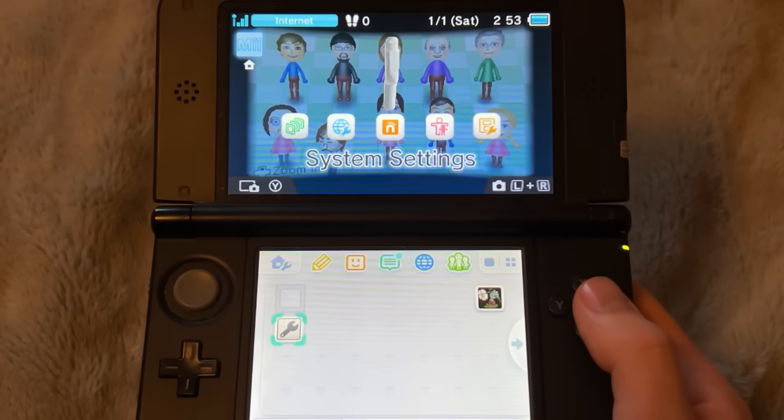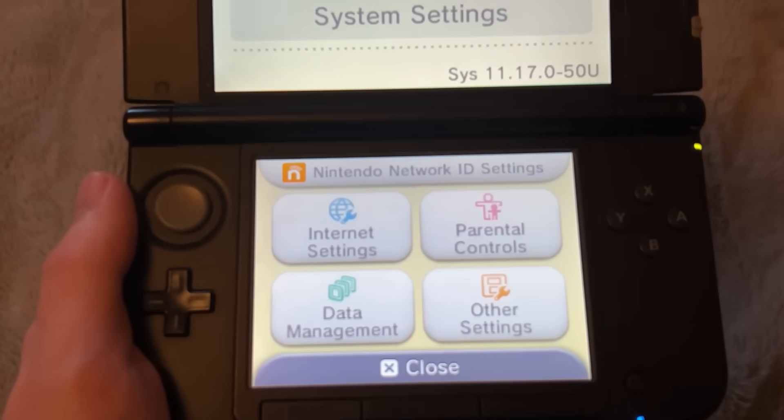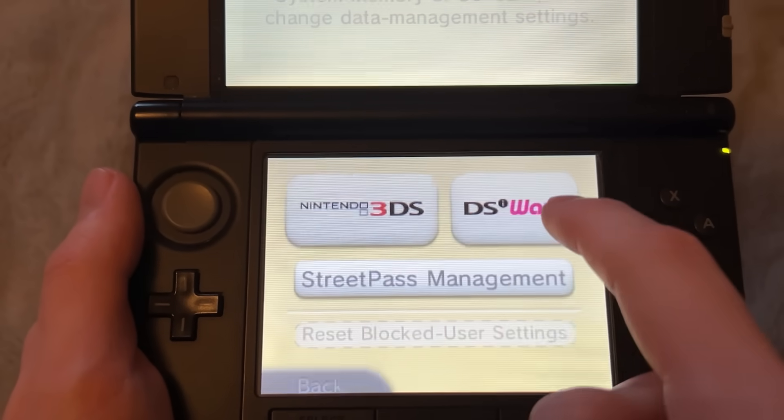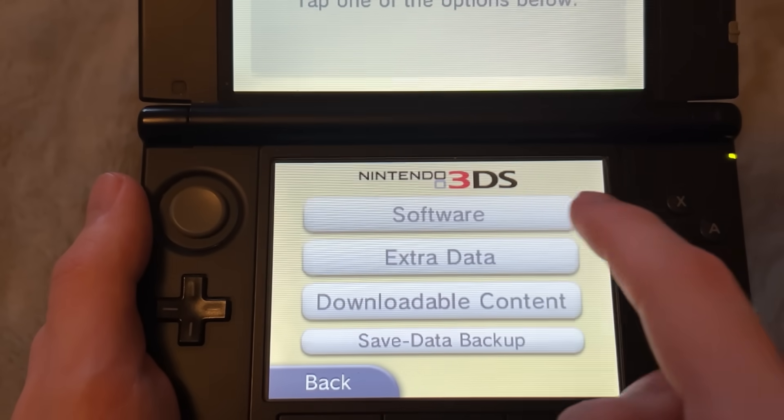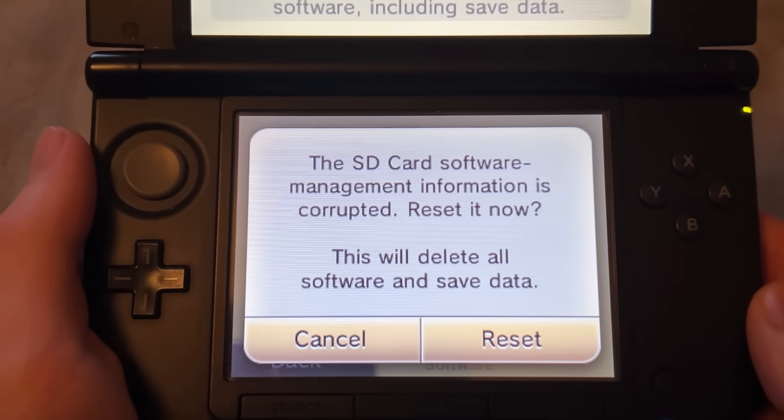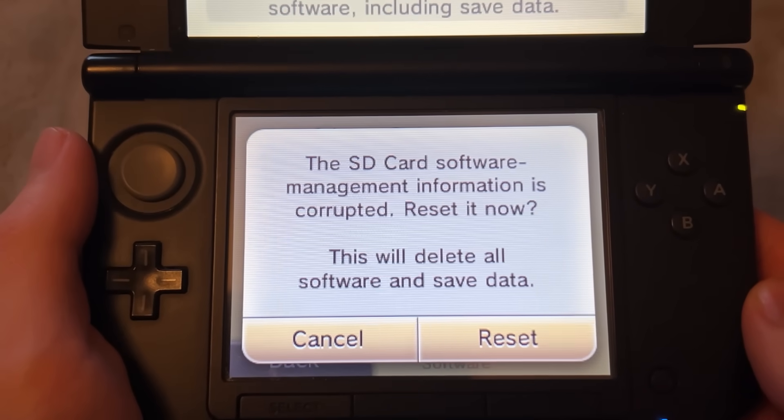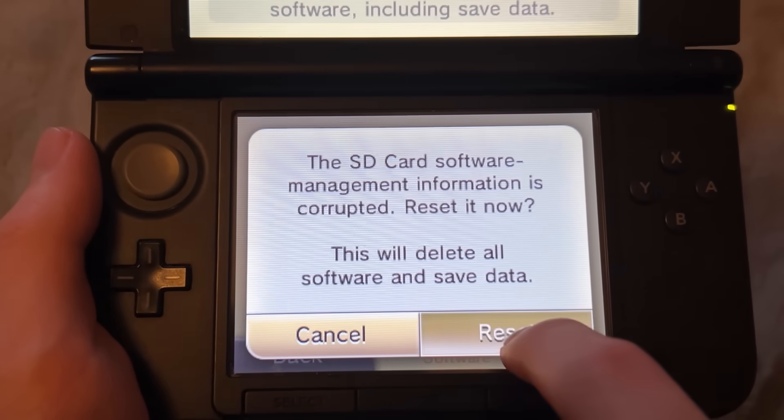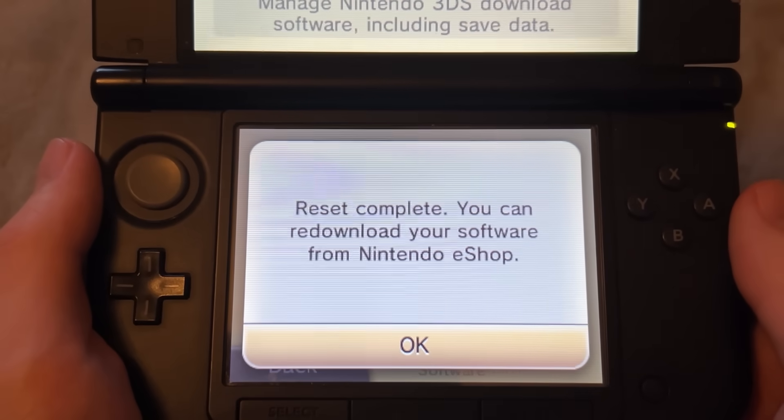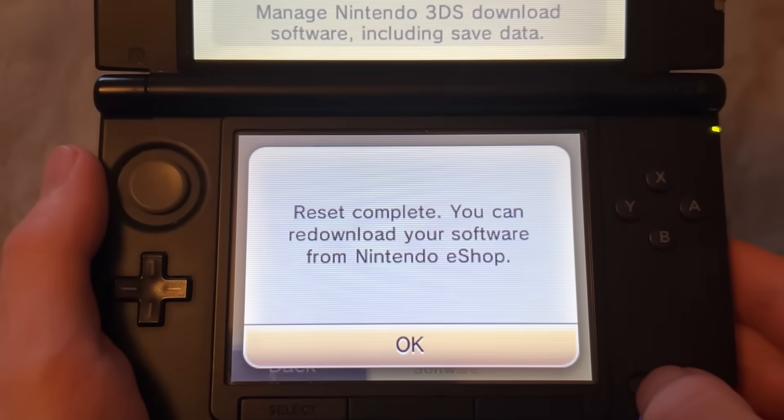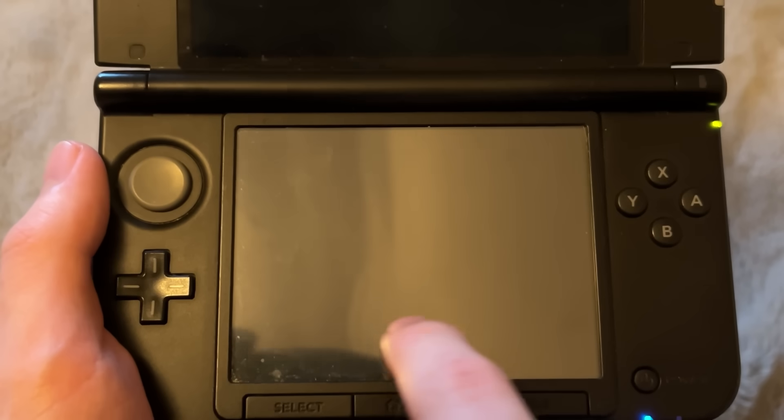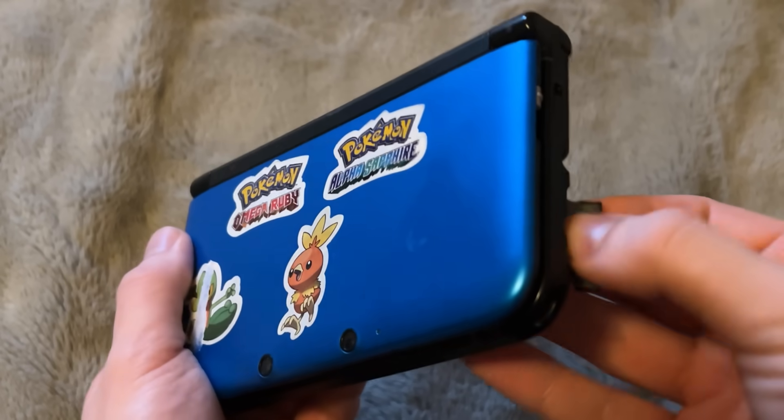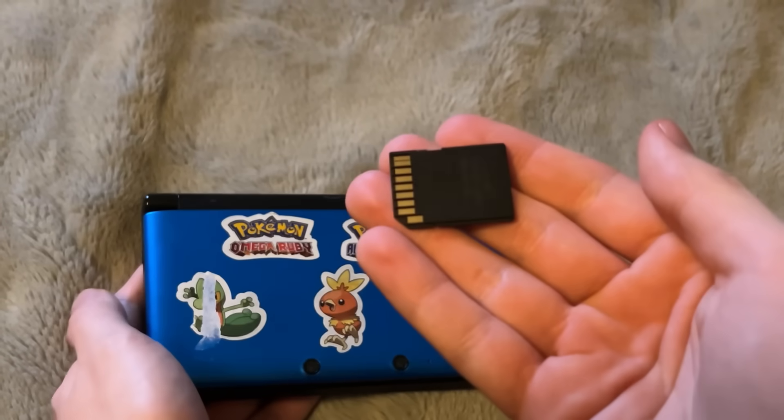Now, from there, go and launch system settings again. Now, on system settings, in the bottom left, click on data management and then 3DS and then go over to software. As you can see at the bottom, it says the SD card software management information is corrupted. Reset it now and you're going to want to click on yes. It should now be resetting and now that it's complete, you can simply hold the power button and shut off the 3DS system. Now that the 3DS is back off, take out the SD card and let's go back to the computer.